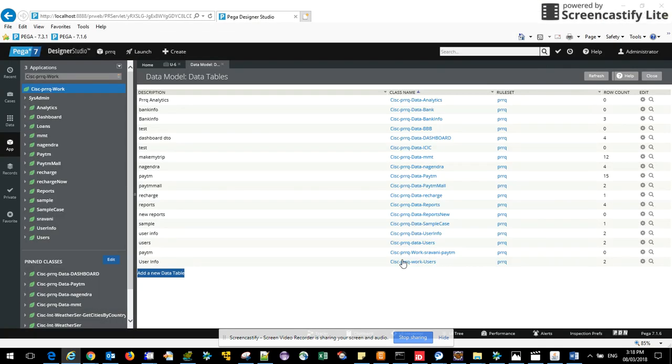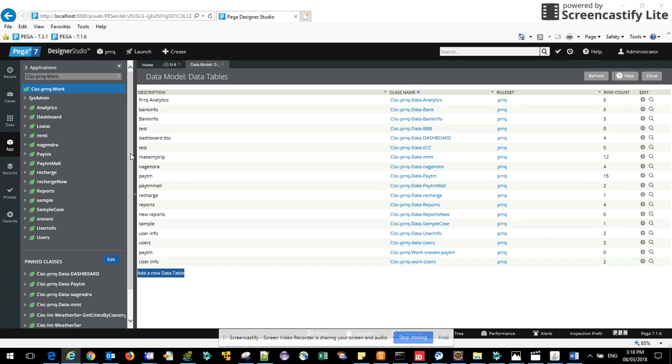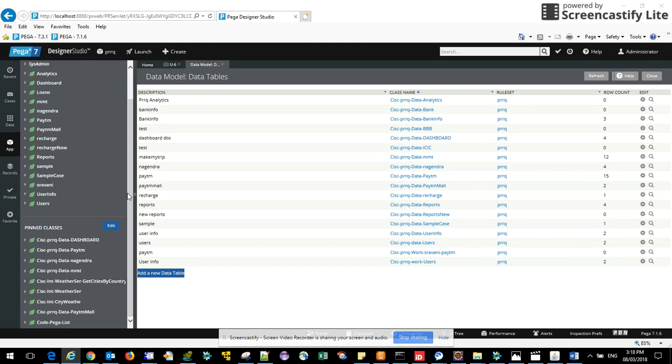Hi guys, today we will see how to fetch multiple records for a property. Last time we saw fetching a single record from the database. Now we are fetching multiple records for a particular property, so let's get started.